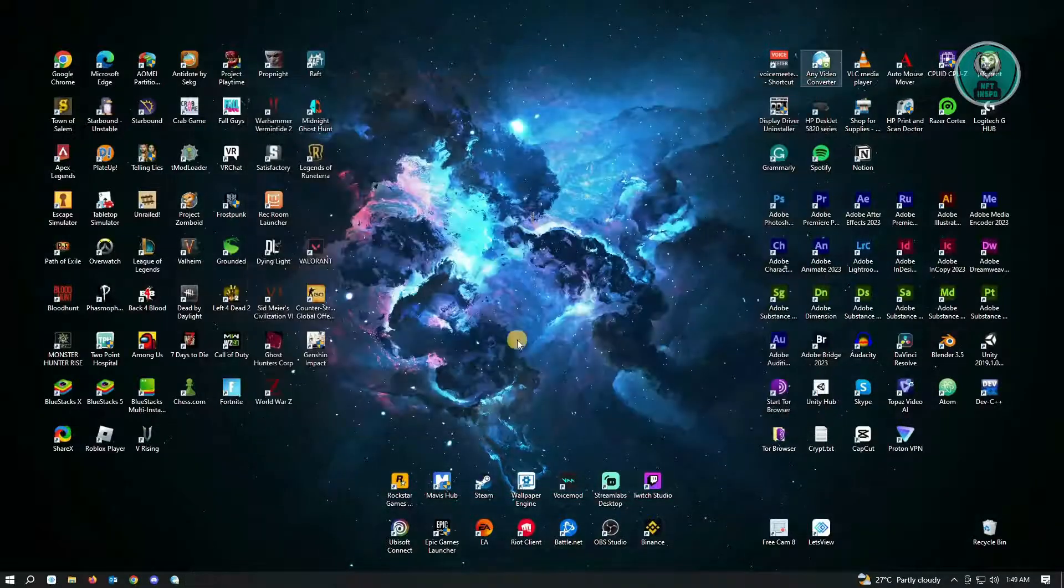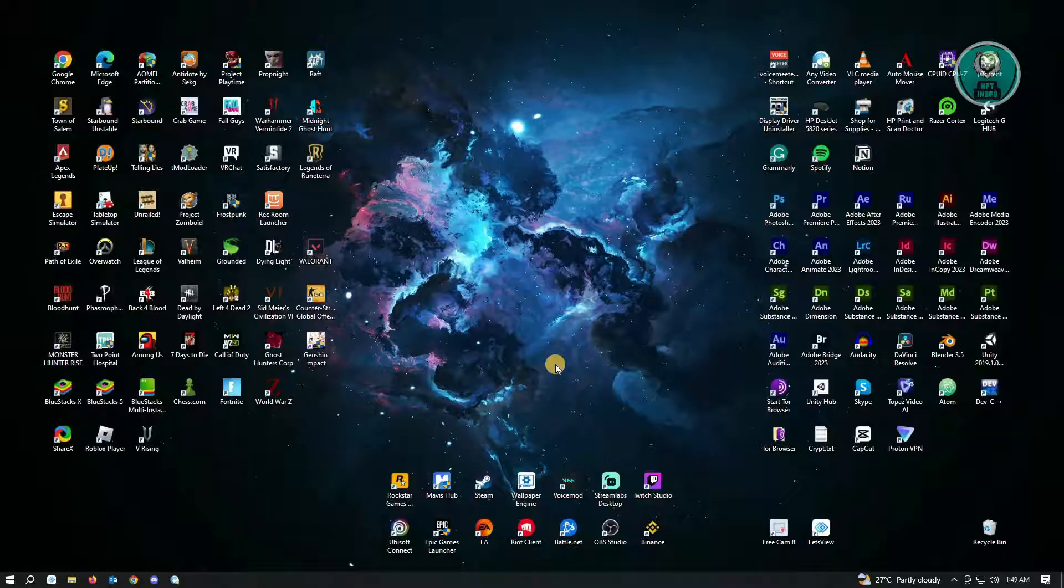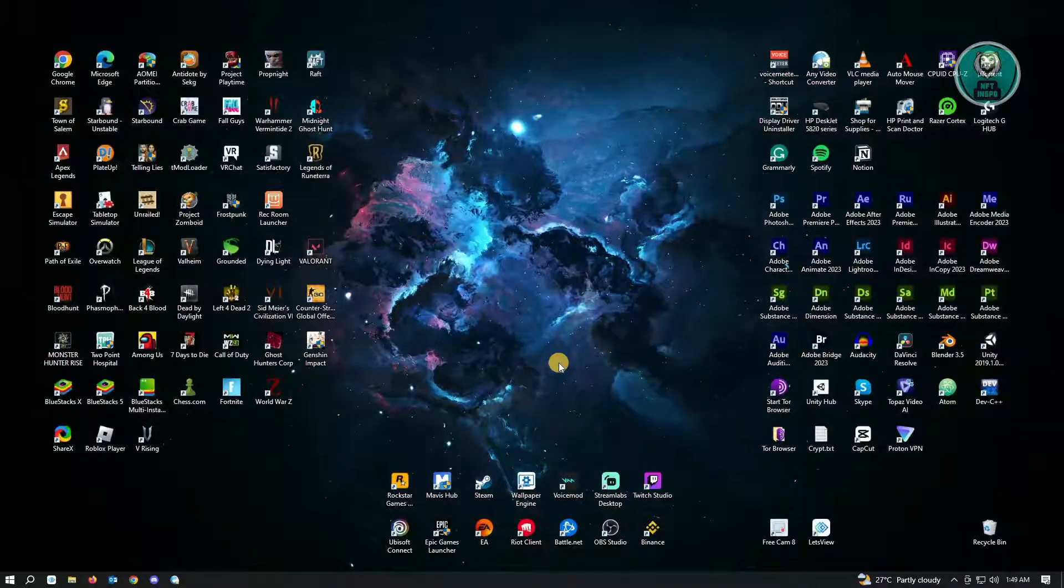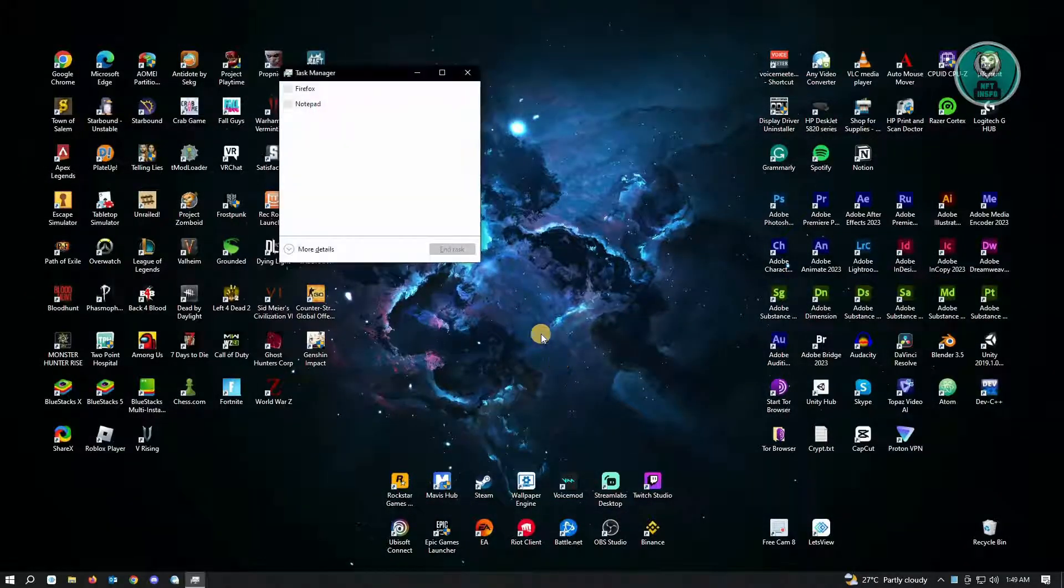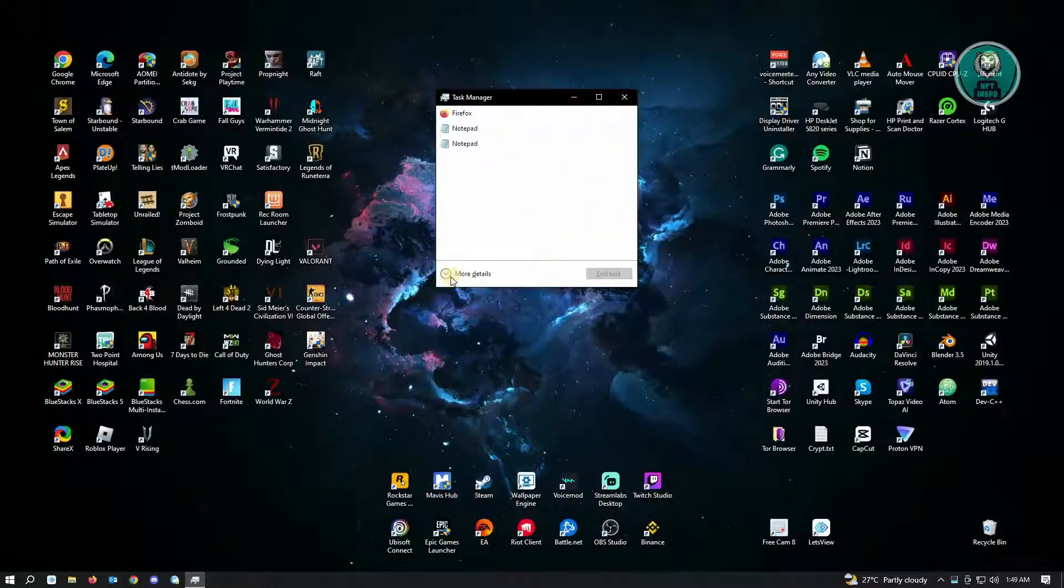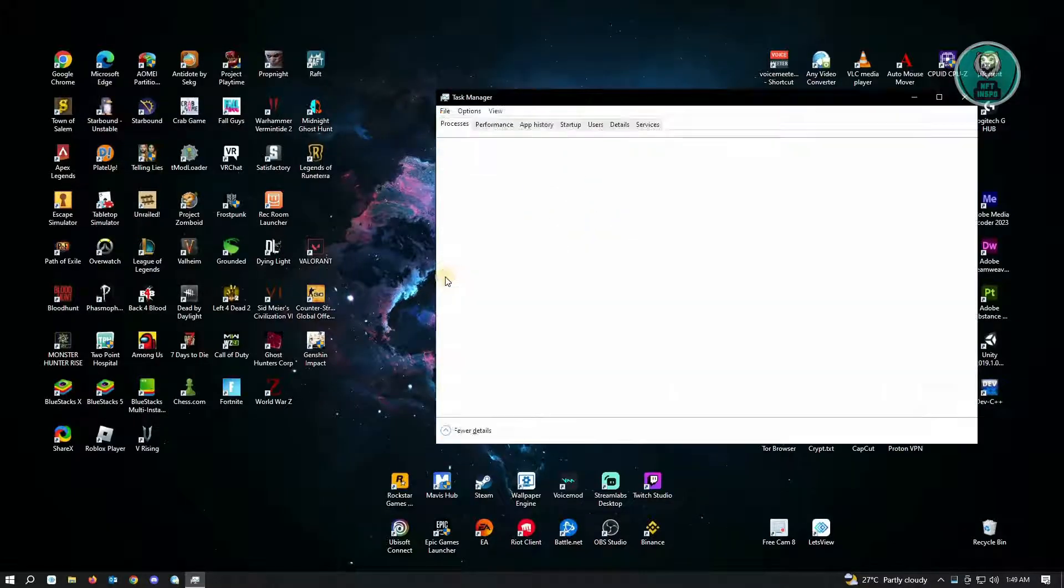To open your task manager, just hit on Control Shift Escape on your keyboard and from here, you want to click on the more details that you see here.